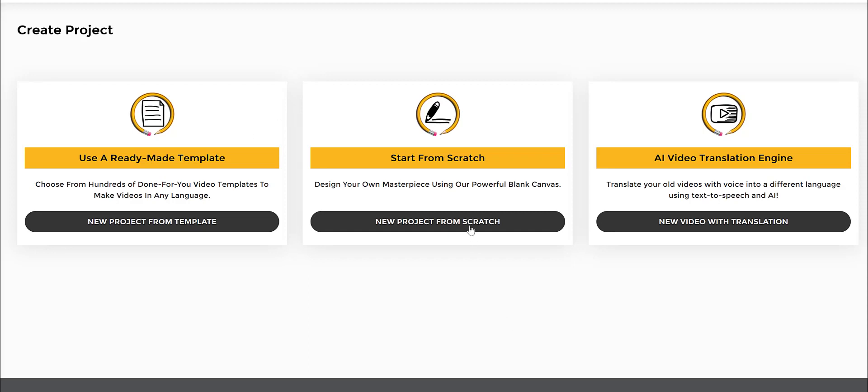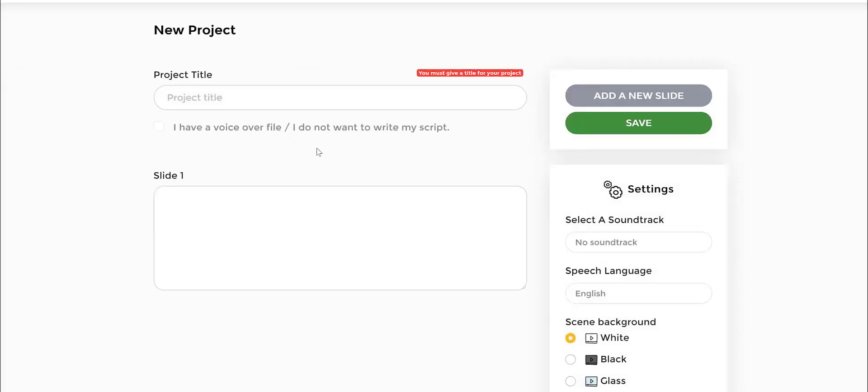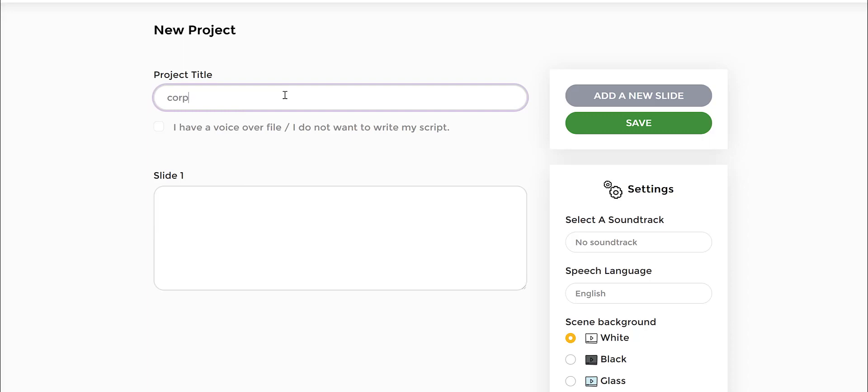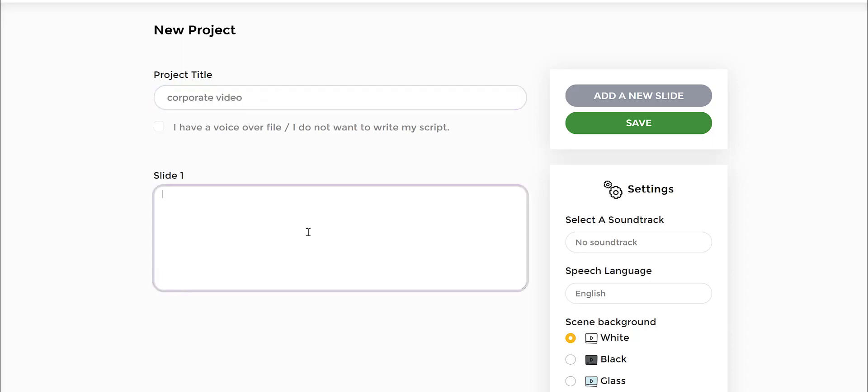So let's click on New Project from Scratch. Let's give it a name. So let's say this project is for a corporate video as an example.